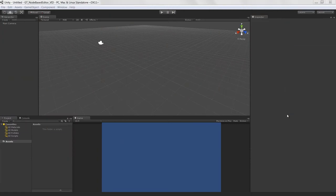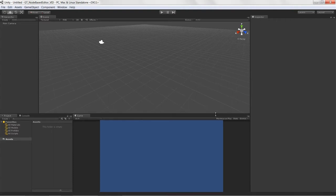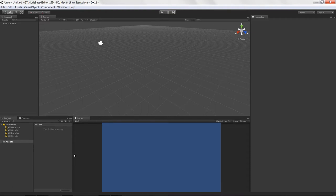Welcome to creating a node-based editor in Unity, lesson one. In this lesson we are going to get our development environment all set up, create some folders, and make sure our scene is nice and organized and ready to go for the scripting and development stage of our node-based editor.